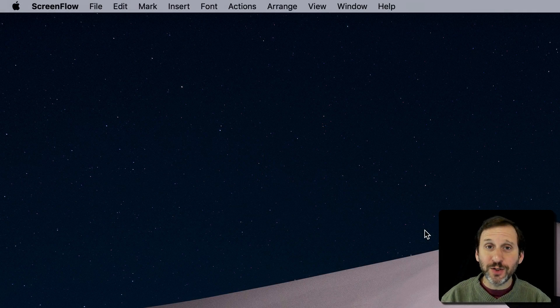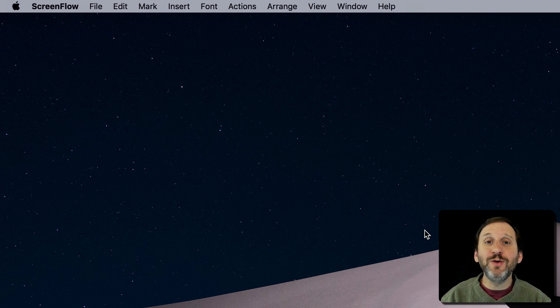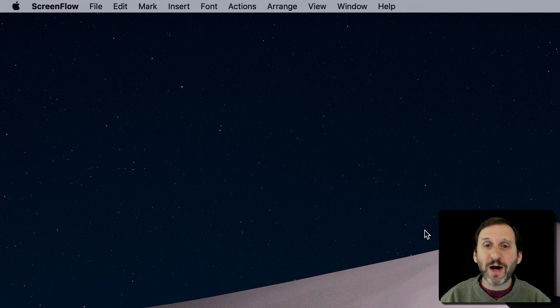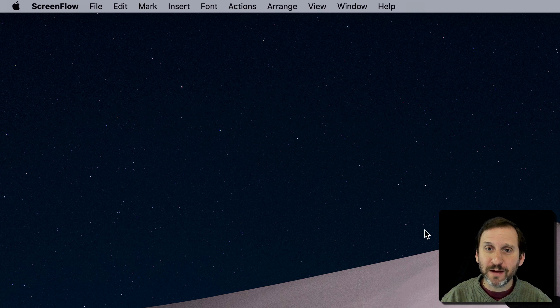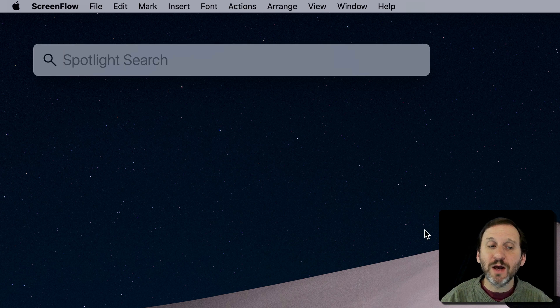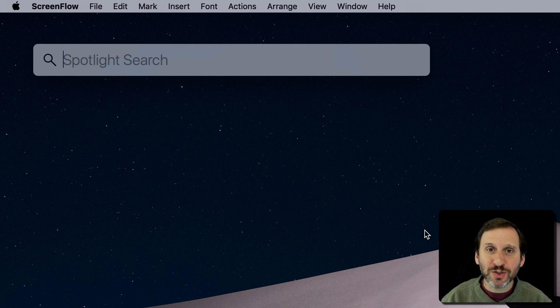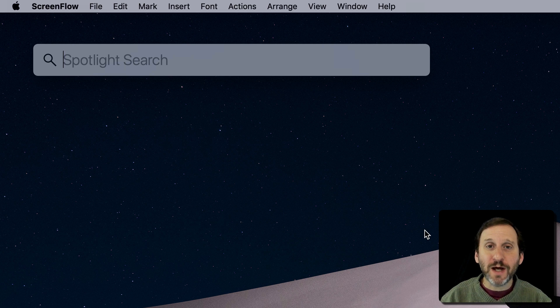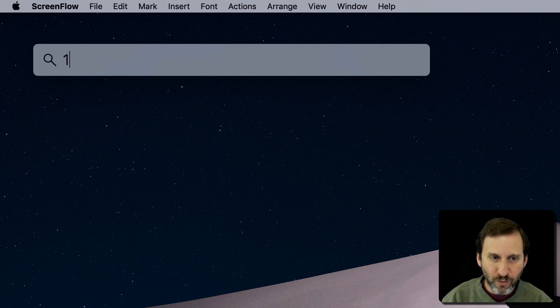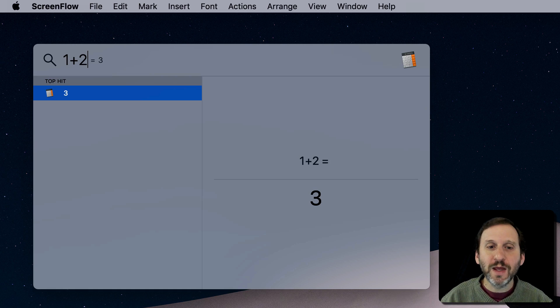You probably already know that you can do math using Spotlight on your Mac. Just Command Space brings up Spotlight. Instead of doing a search, you can type something like 1 plus 2 and you get an answer.